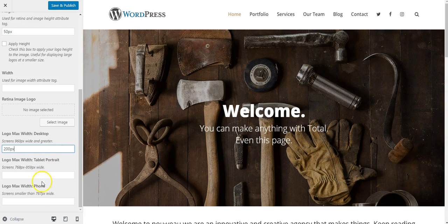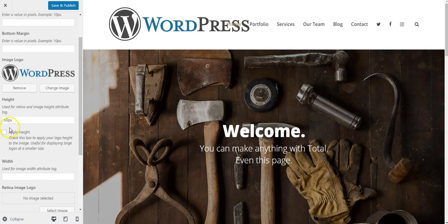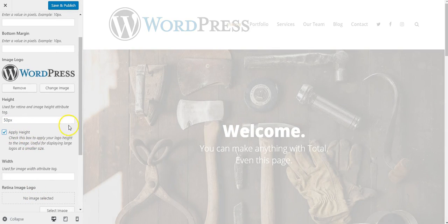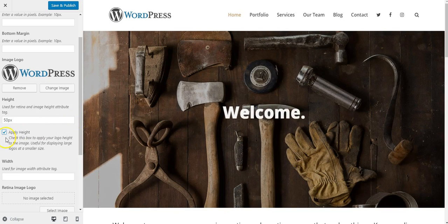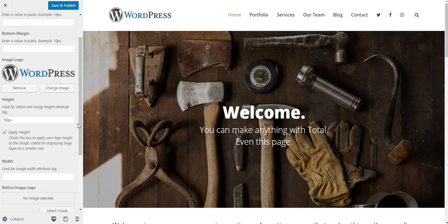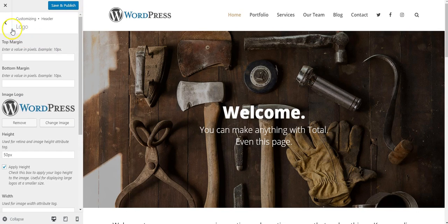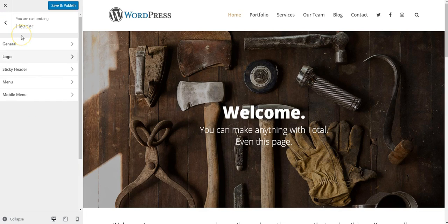However, I wouldn't benefit from the retina display advantage that you get from this height setting. So we've got our awesome looking logo. I'm going to go back here to the left arrow to go back.